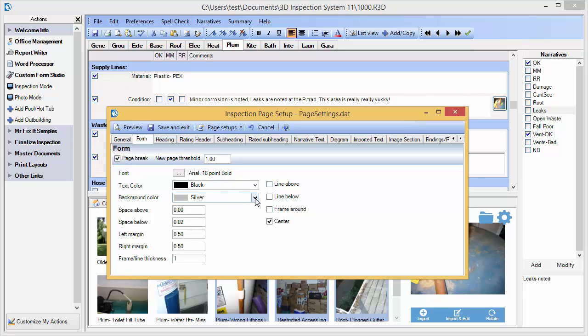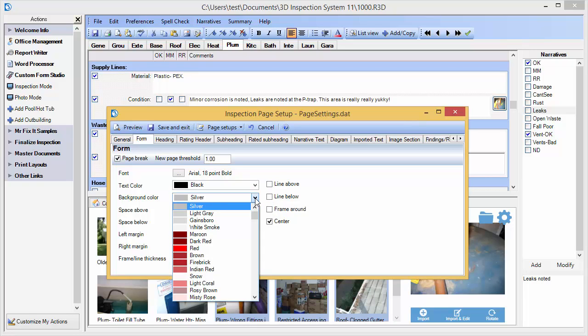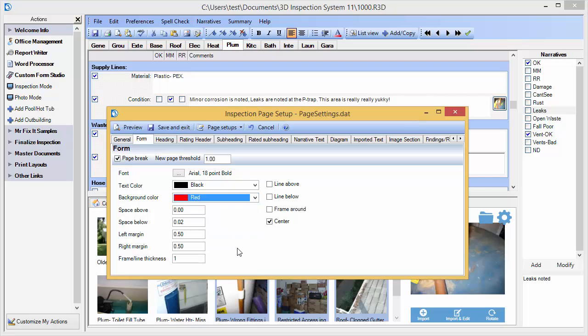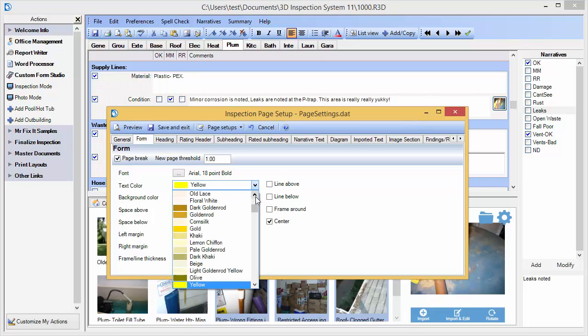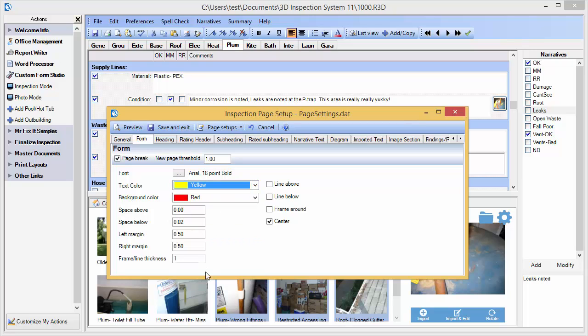If you remember from the preview, it had a silver background with black text. I can change these items or even adjust whether lines appear above or below and other aspects. Let's change our background color to red. And why don't we make our text yellow.